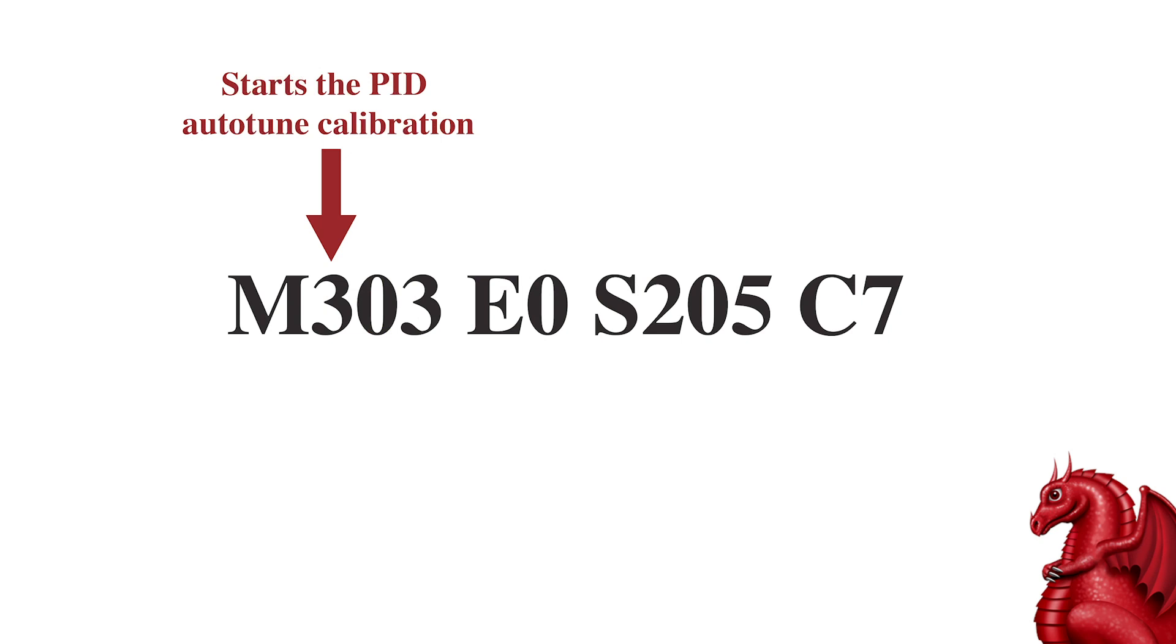The first thing we're going to do is type in a command to instruct the printer to do a PID tuning. So, before you type any of this, listen to what I'm going to show you on the next four slides so you understand what it is you're typing.